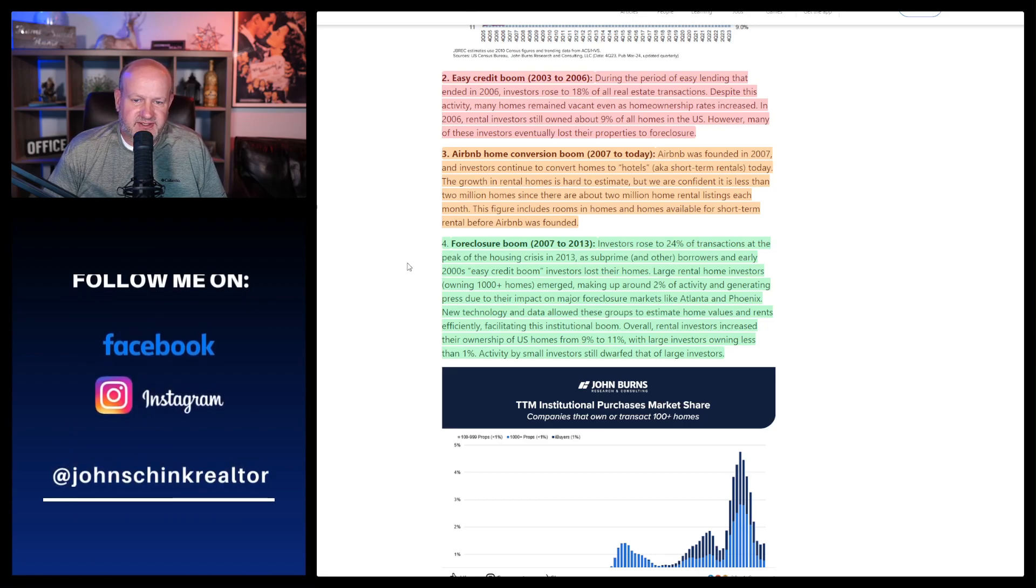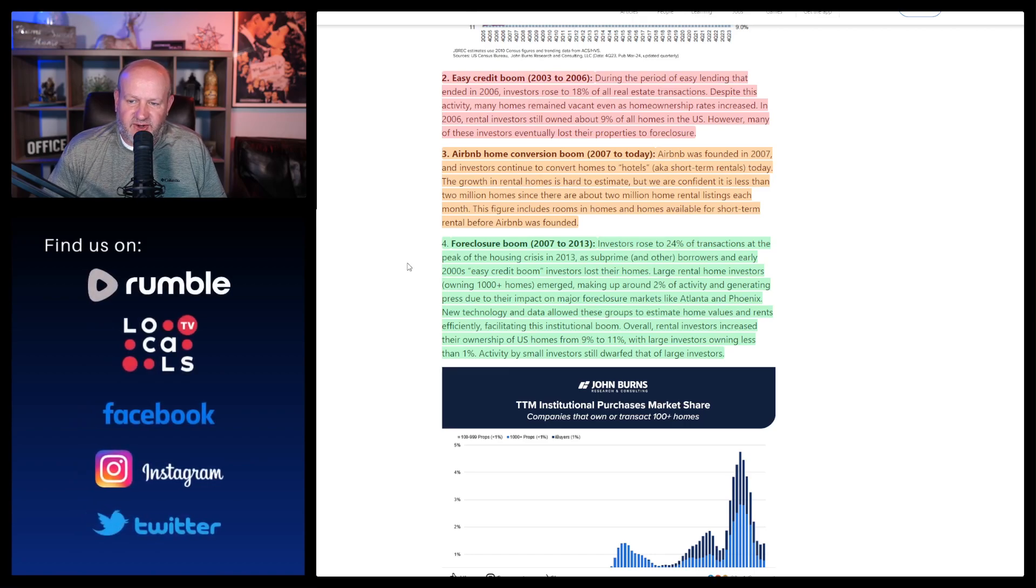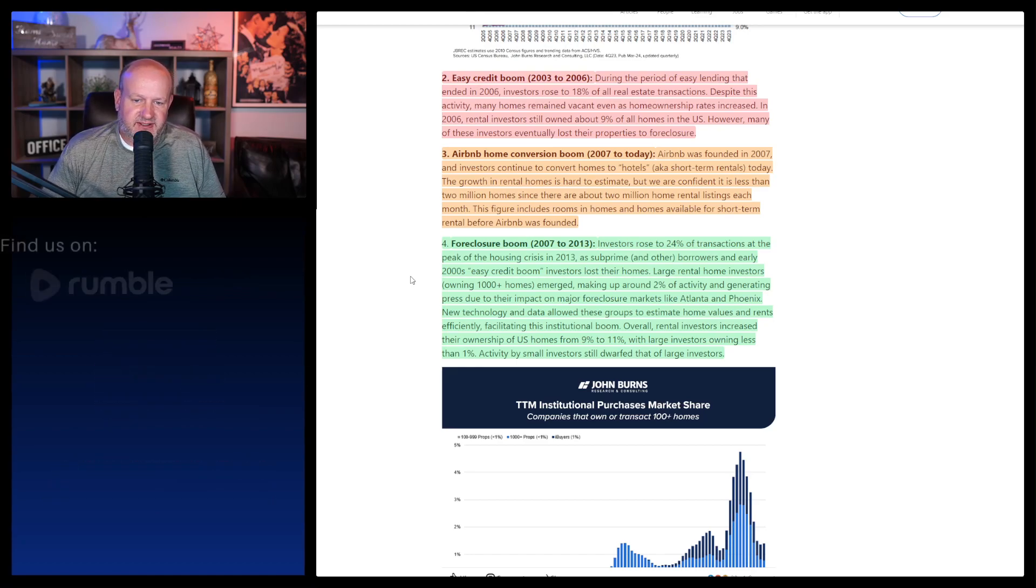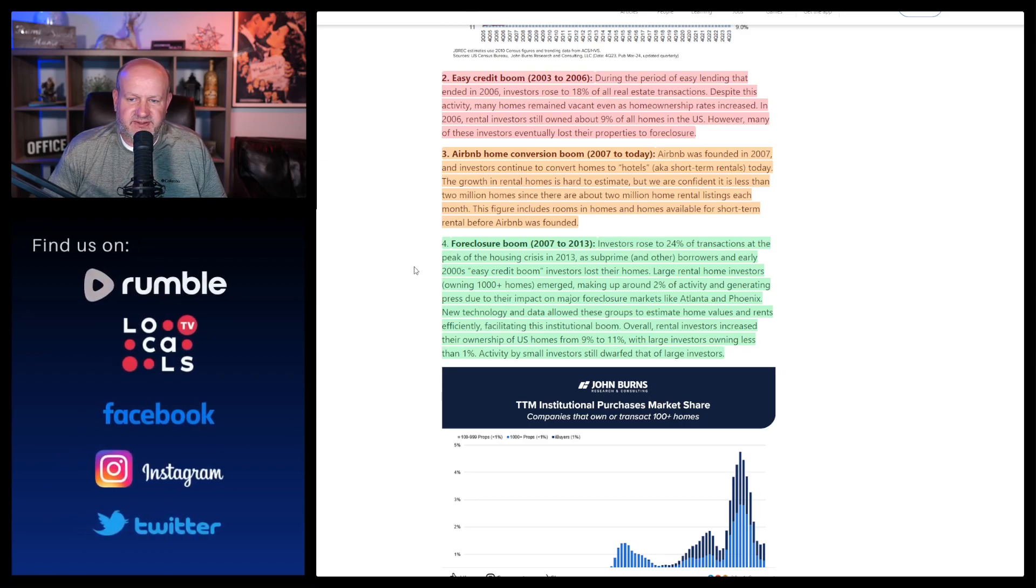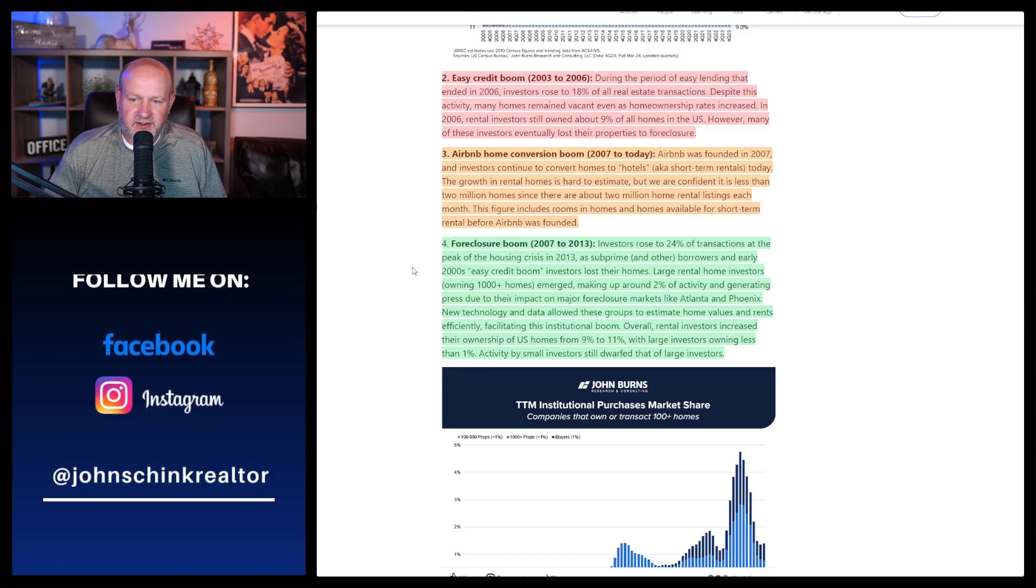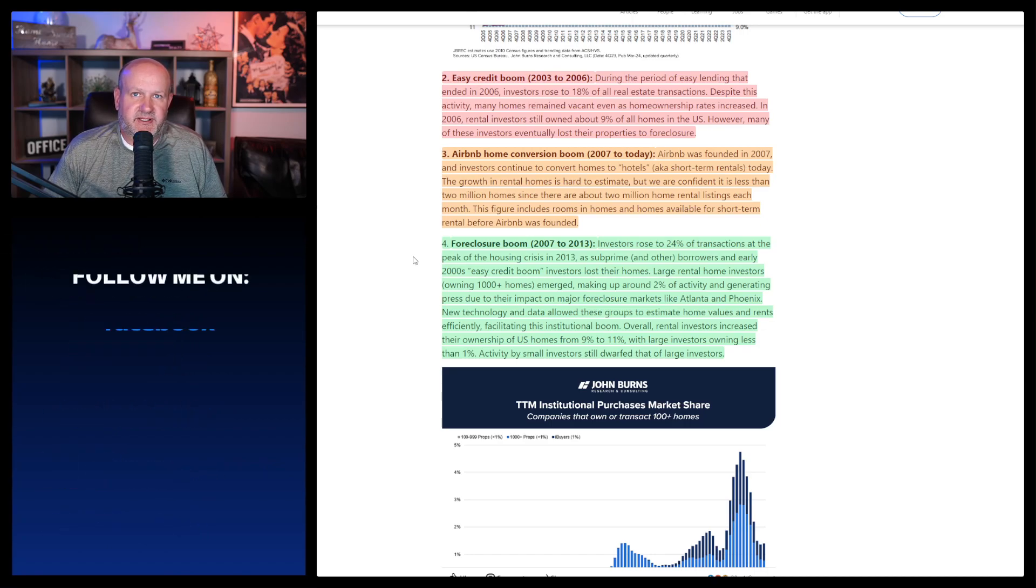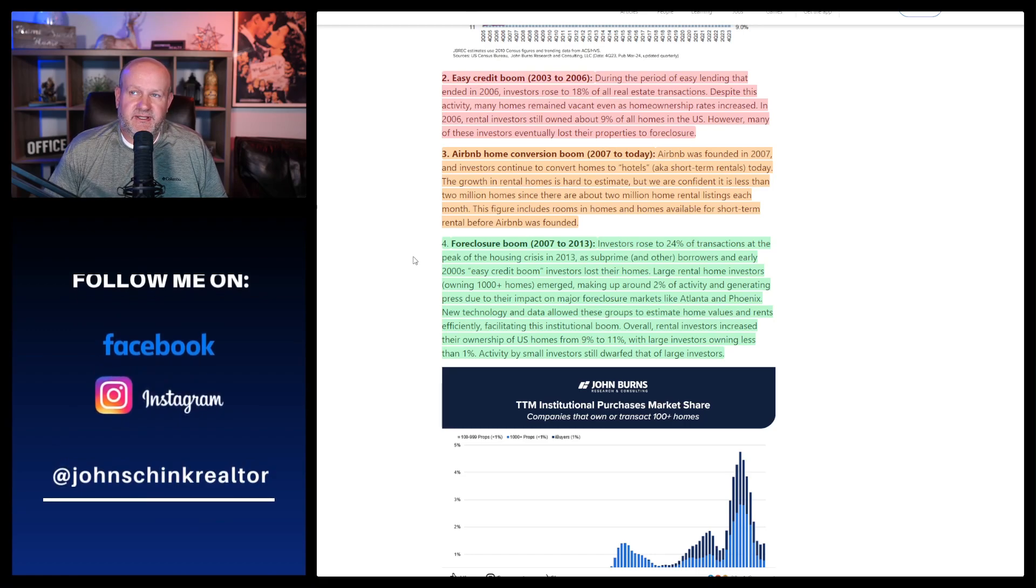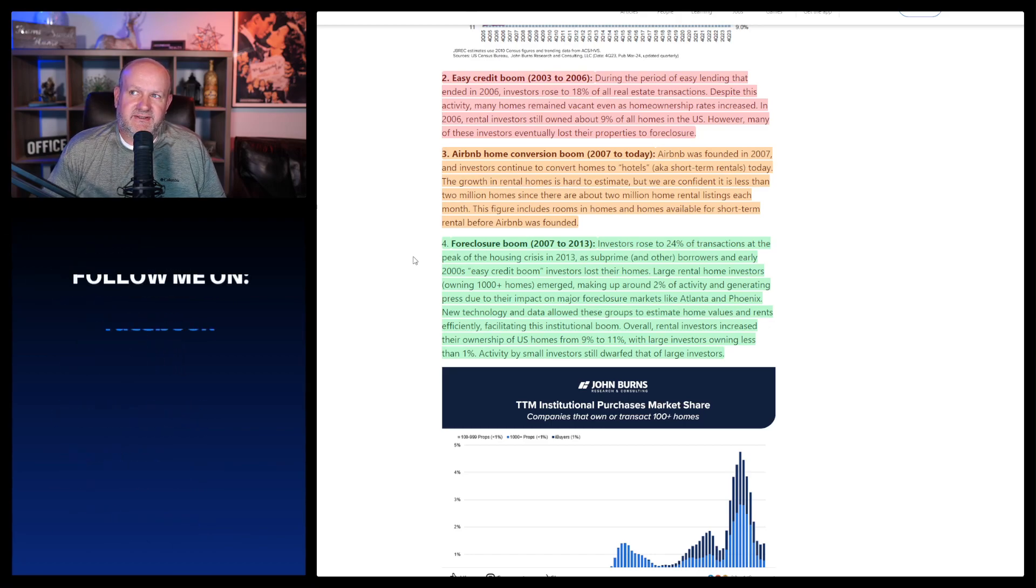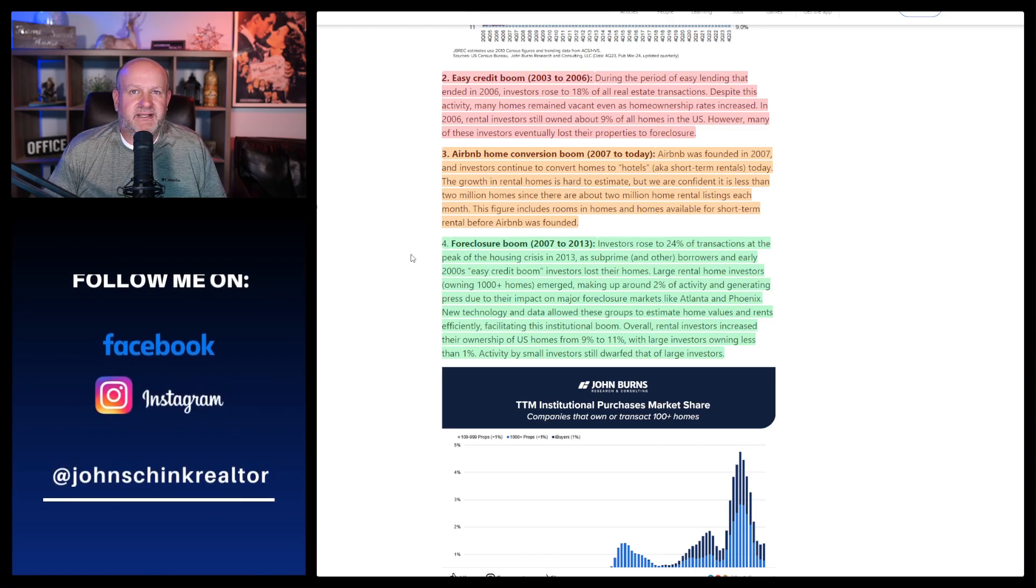Then the foreclosure boom. It says investors rose to 24% of transactions at the peak of the housing crisis in 2013 as subprime and other borrowers in early 2000s easy credit boom investors lost their homes. Large rental home investors emerged, making around 2% of activity and generating press due to their impact on major foreclosure markets like Atlanta and Phoenix. So I remember 2007 to 2013 in the business.